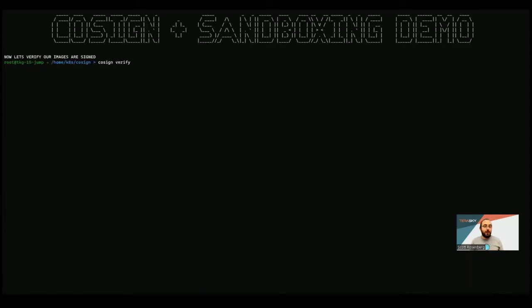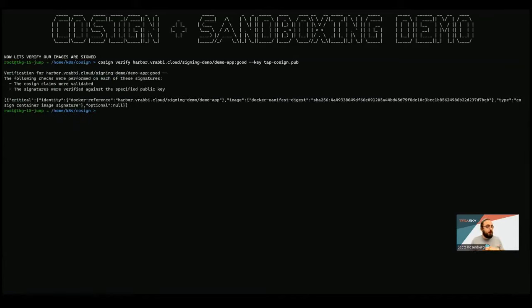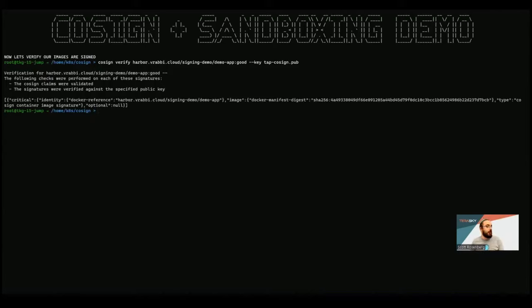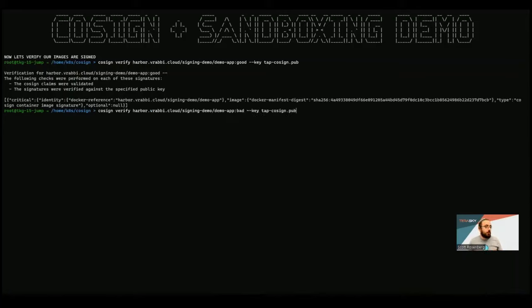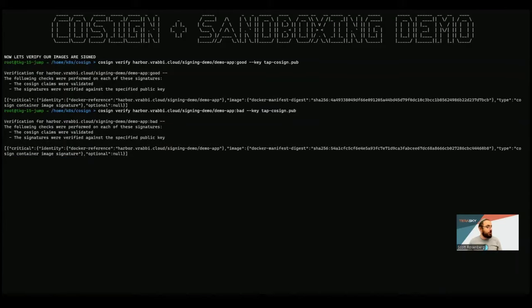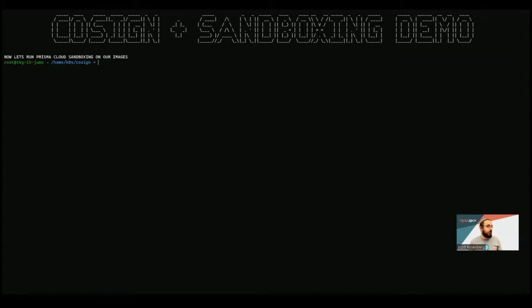So once that's done, we're now going to verify that our images are signed locally on our machine using the cosign verify command. I'm going to pass that in, I'm going to give it the public key. We signed it first with the private key, we're now checking with the public key. And we can see that this was signed, the claims were validated, and the signatures were verified against the specified public key. So not only do we know that this image was signed, we also know that it was signed with the public key that I gave it at the time of verification. And here we can see I'm going to do the same thing for my bad image. And again, everything is fine. Because cosign isn't doing any security checking, any vulnerability checking, it's purely signing our images. So we've got that done.